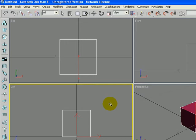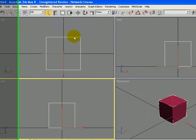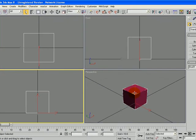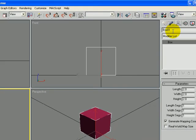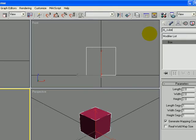And then with the Selection tool selected and the Modify tab open, we're going to change the name of it from box 01 to RB underscore cube underscore stone, because we're going to put a stone material on it.